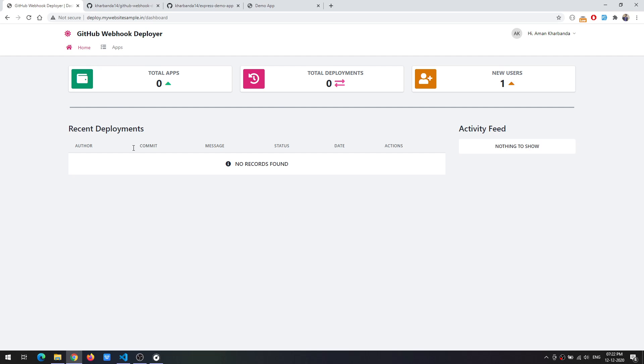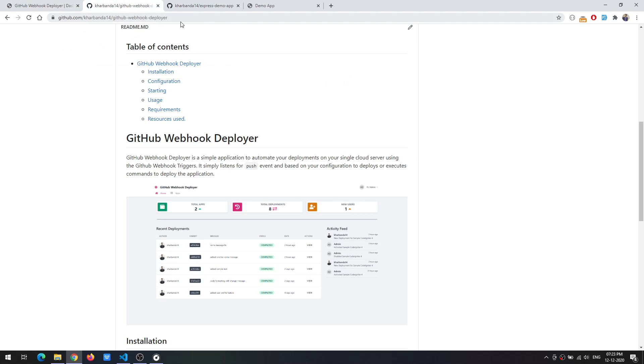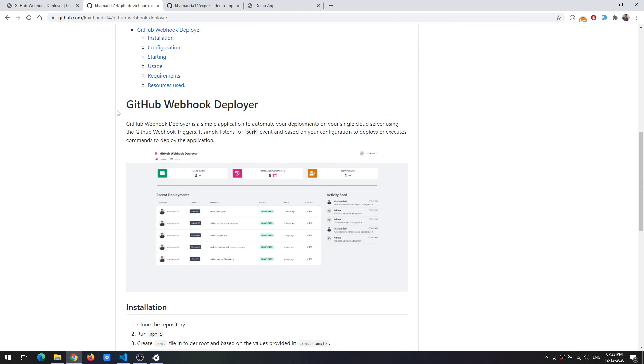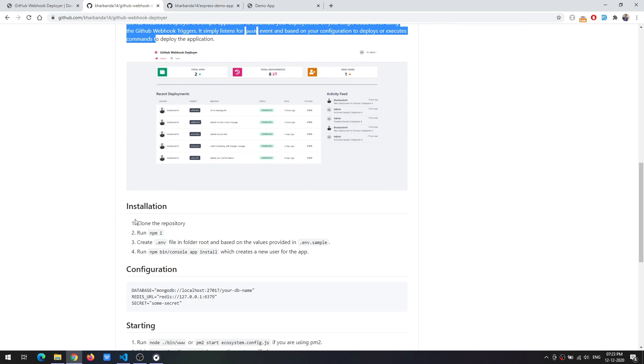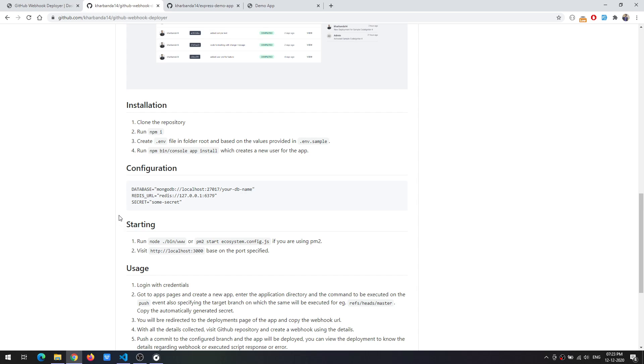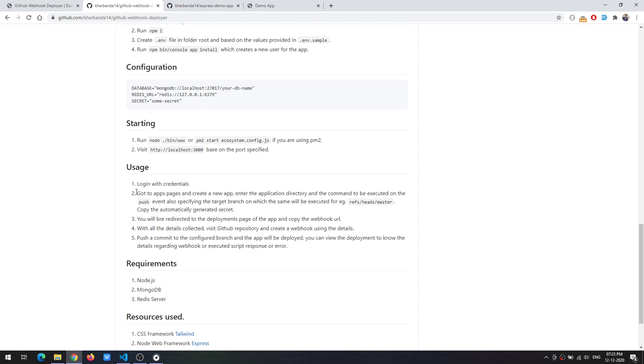What I have here is a fresh installation of the GitHub Webhook Deployer. You can head over to this repository and find the description as well as the installation instructions and how you can configure and start it.